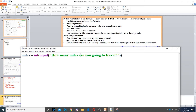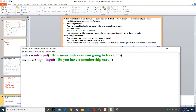Then it says ask the user if they have a membership card, so we also need to ask them about that. We create a variable for membership and then put input: 'Do you have a membership card?' So we ask them the question.